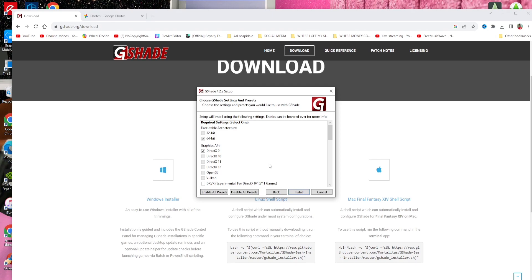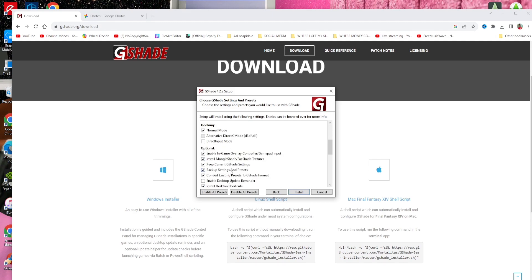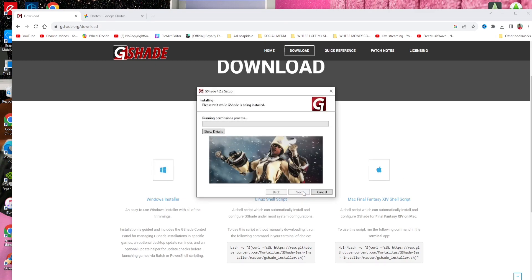Another thing is the graphics API. The graphics API is DirectX 9 — that's the graphics Sims 4 is running on. If you choose another graphics API it will not open in The Sims 4, so make sure to click on DirectX 9, which is the first option. Everything else I left the same way I found it. Go ahead and click Install.